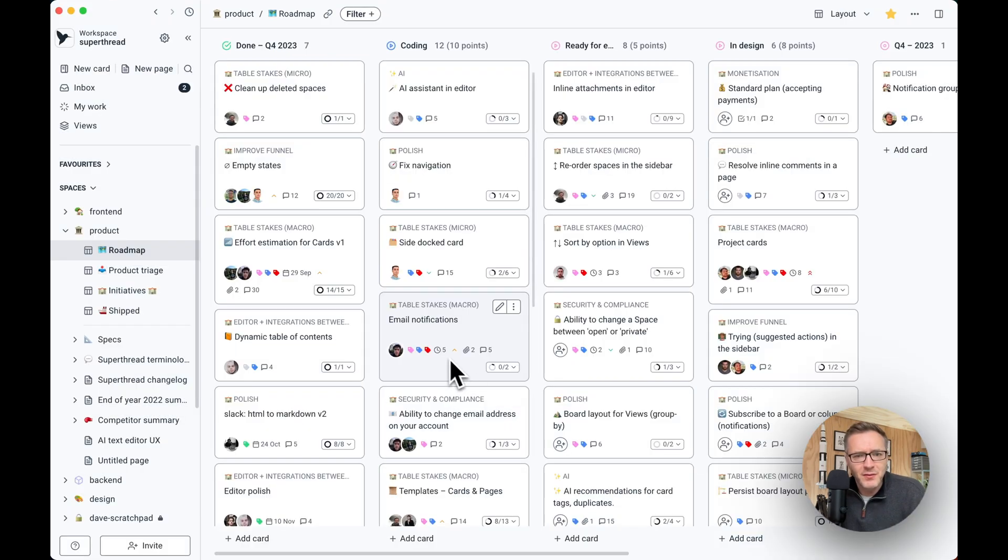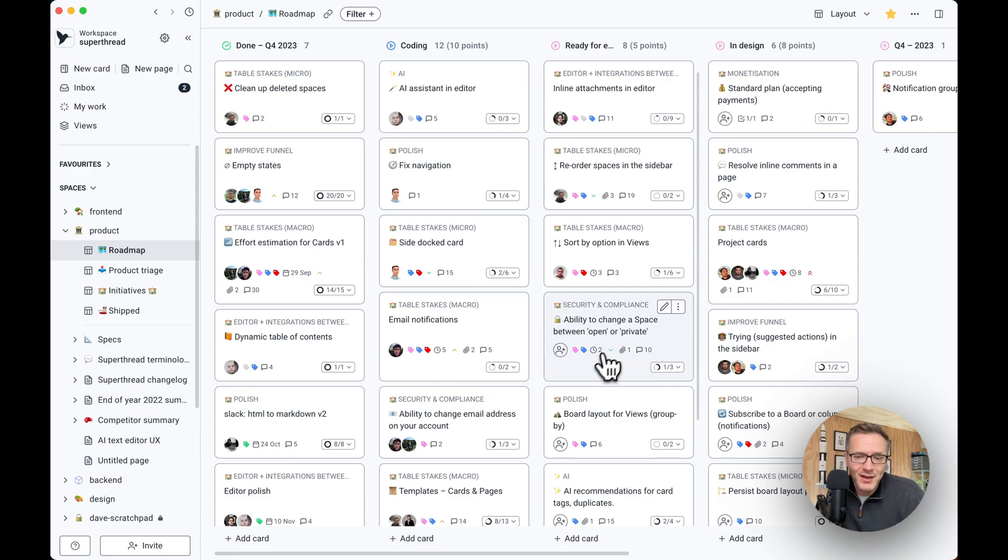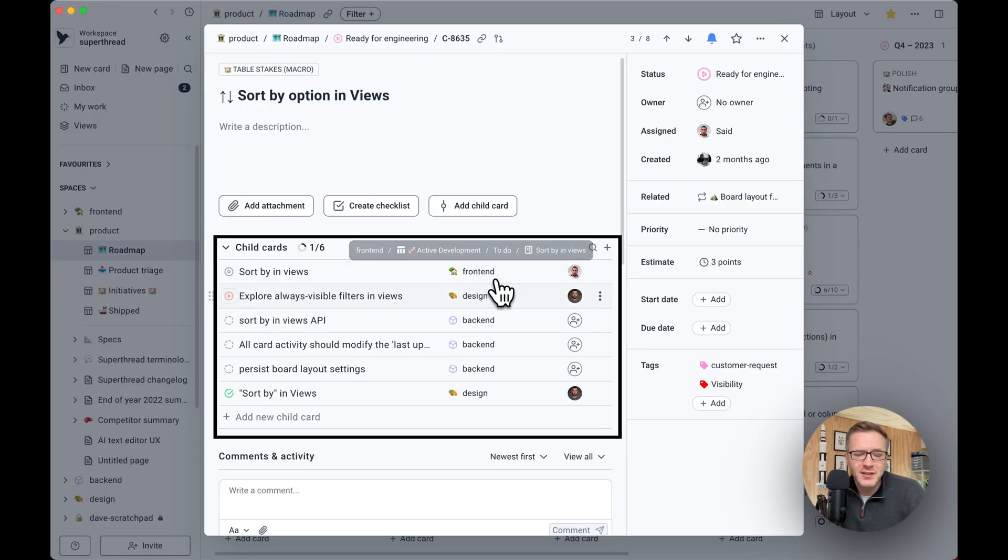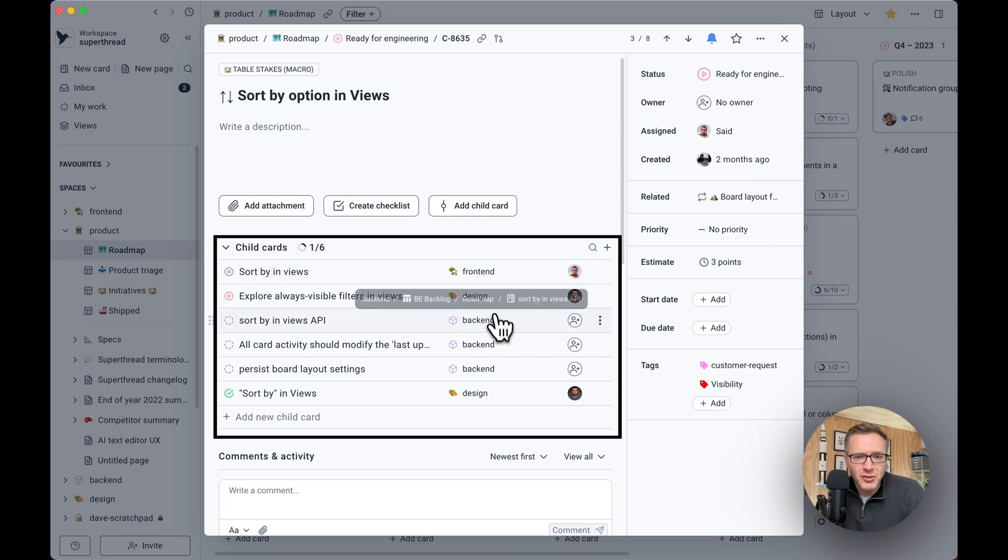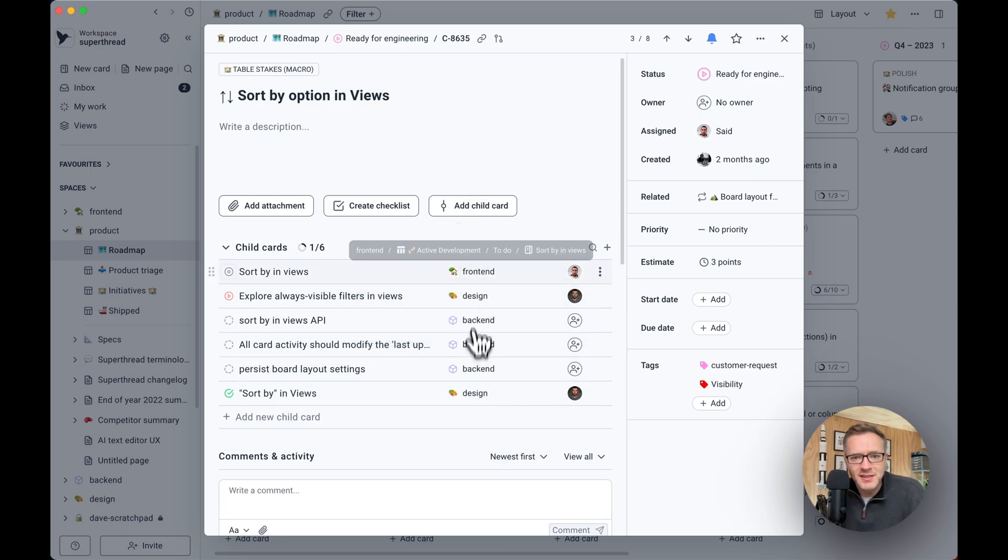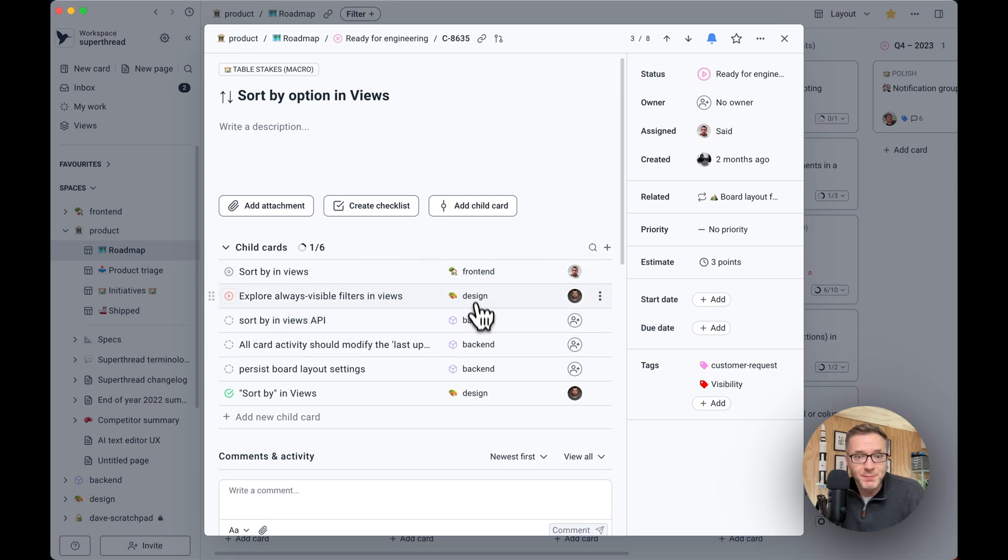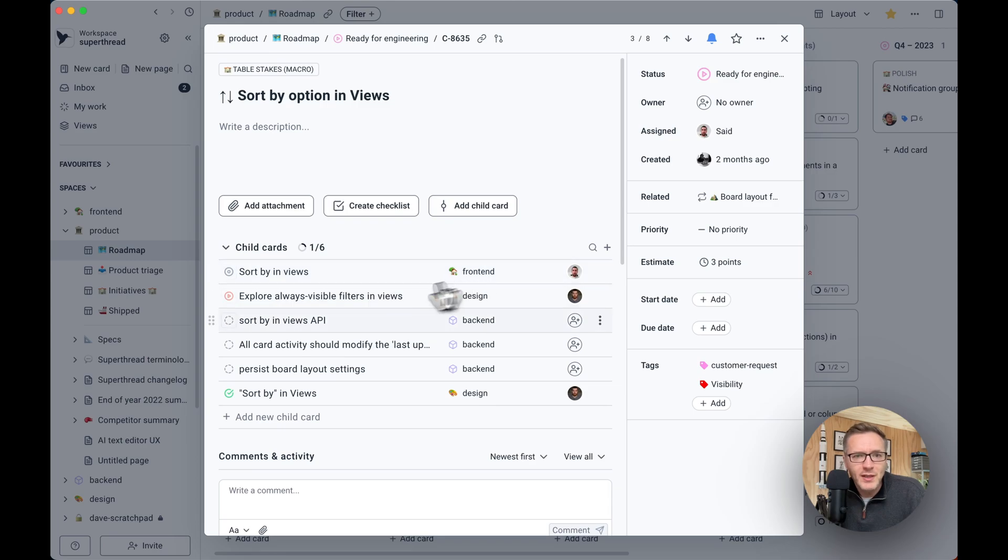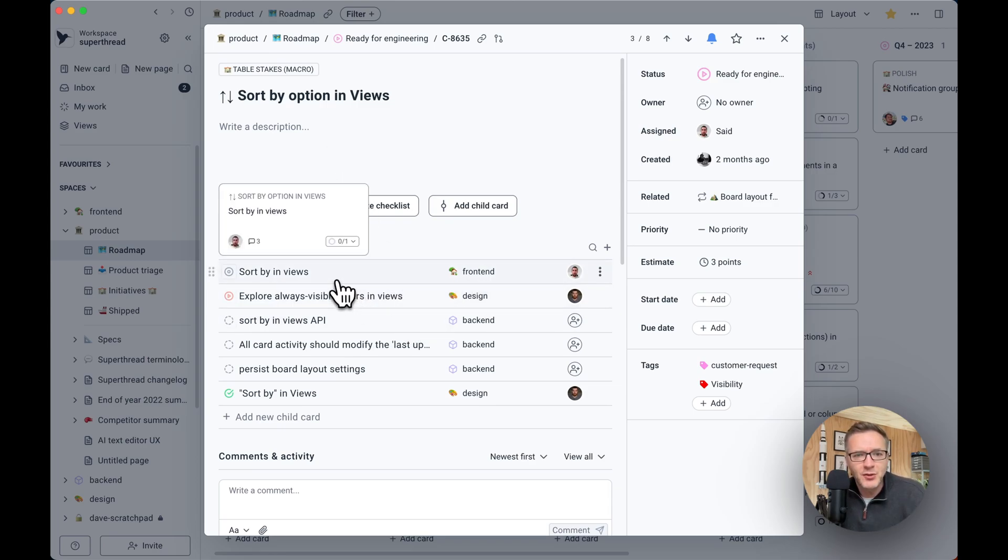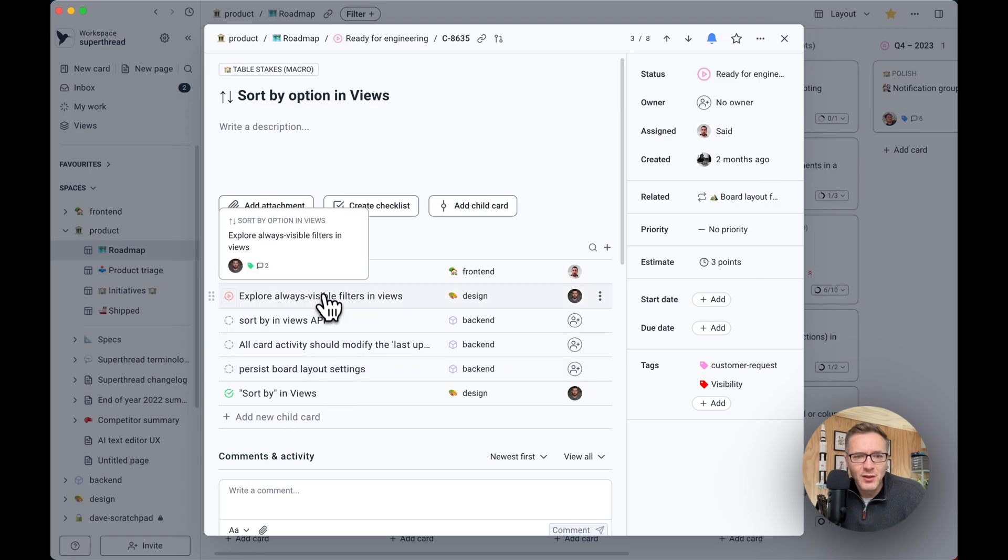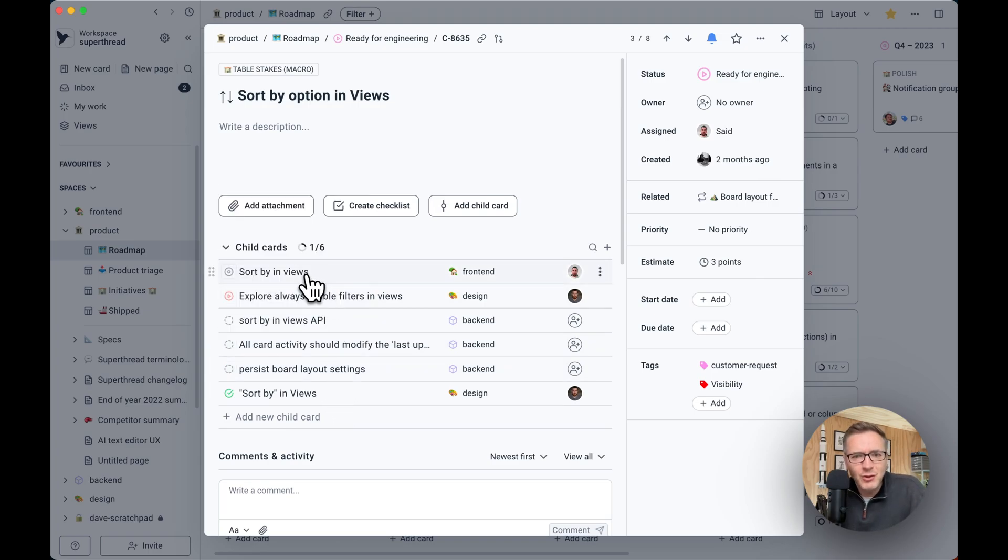The other cool thing about cards is that they contain child cards, or they can contain child cards. If you look at this one here, it has child cards, which are children of this particular epic. And as you can see, these child cards, they live in their own respective boards. So here we have design backend and frontend working together to achieve this epic. You can hold down shift and mouse over anything, you can see what's inside, or you can click on it, it'll take you straight there.